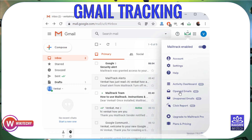Now we will open the destination email. We will open the mail and track it. When the recipient opens the email, we will see it has been opened. You will receive all the details — such as email address and when it was opened — on the Mail Track panel.